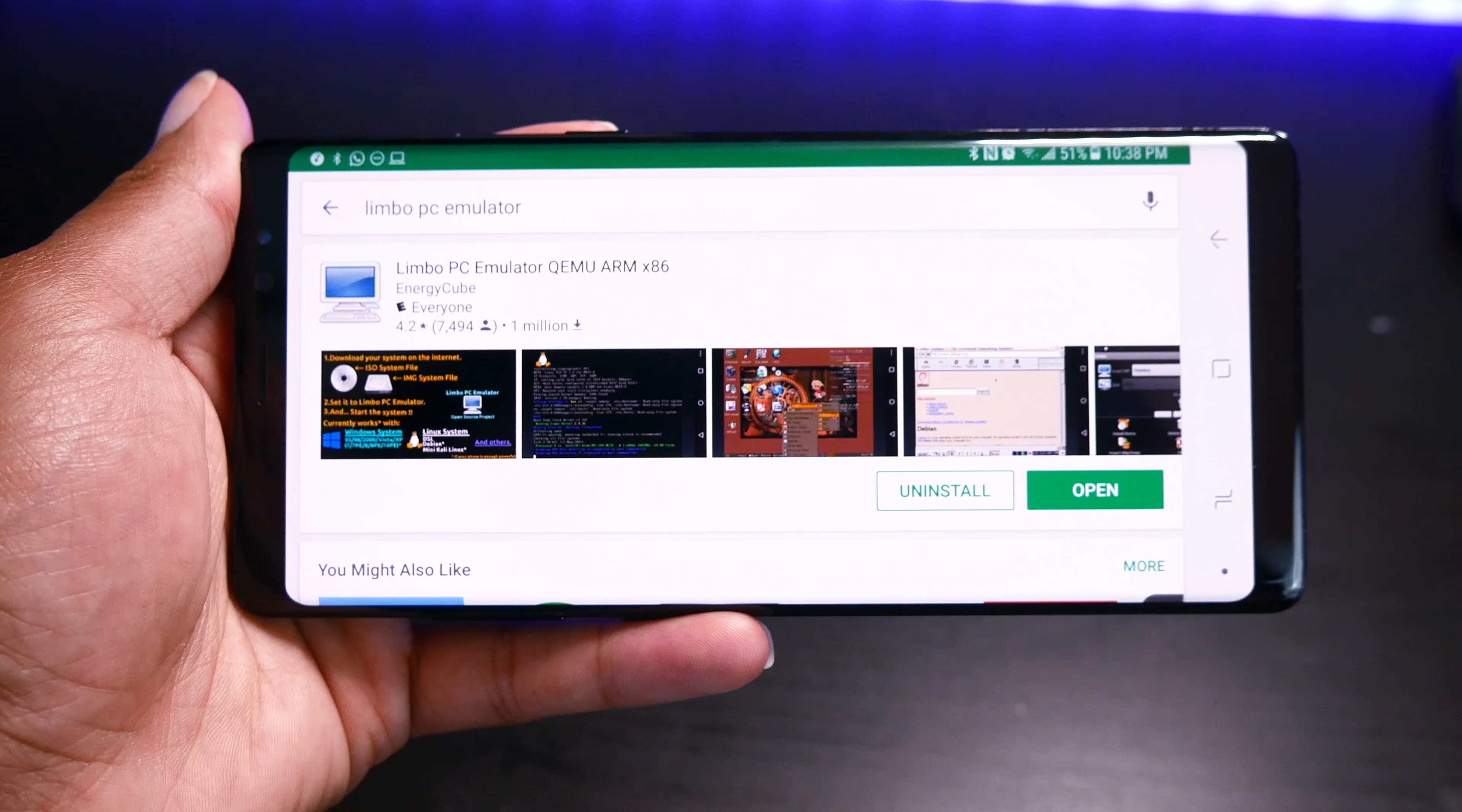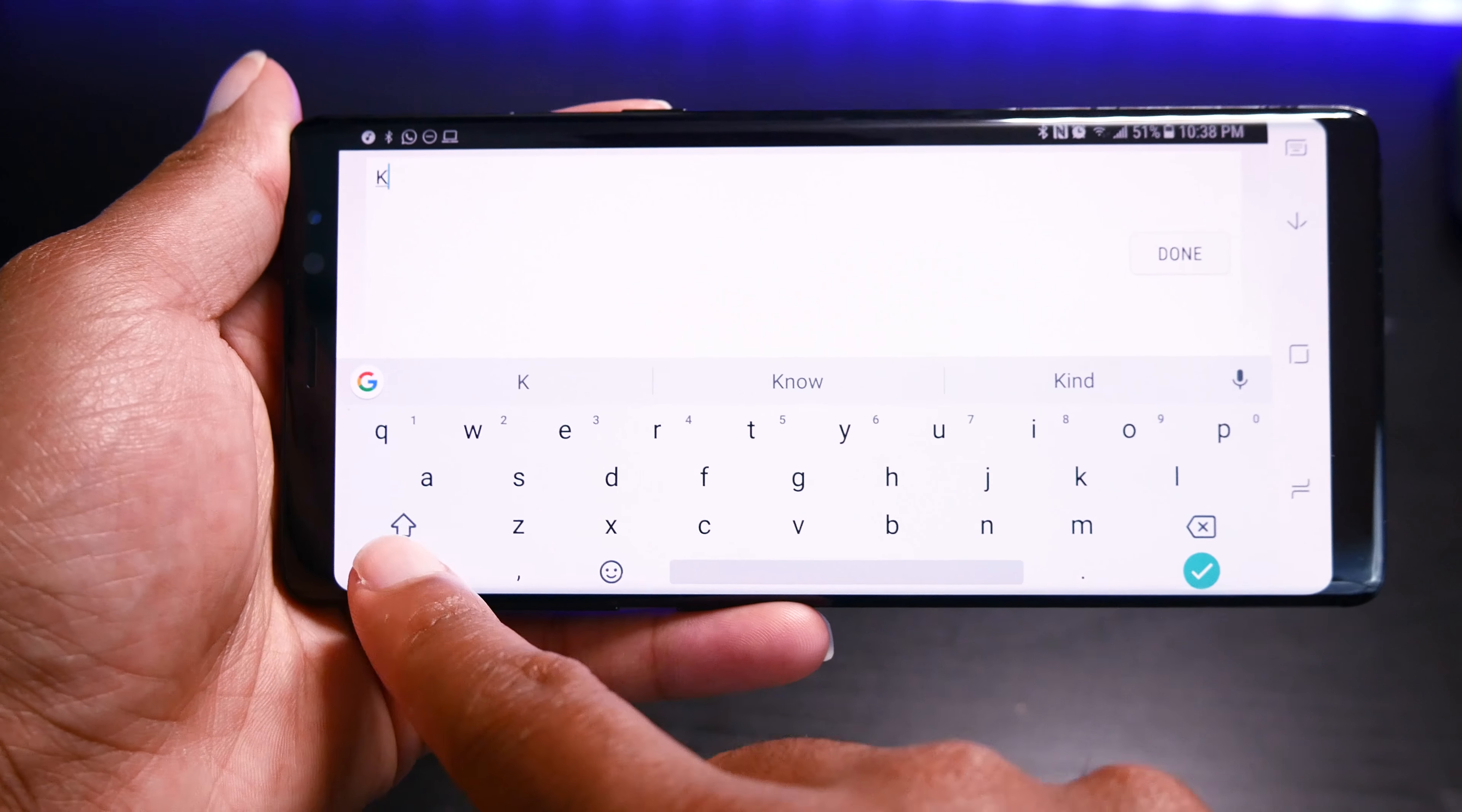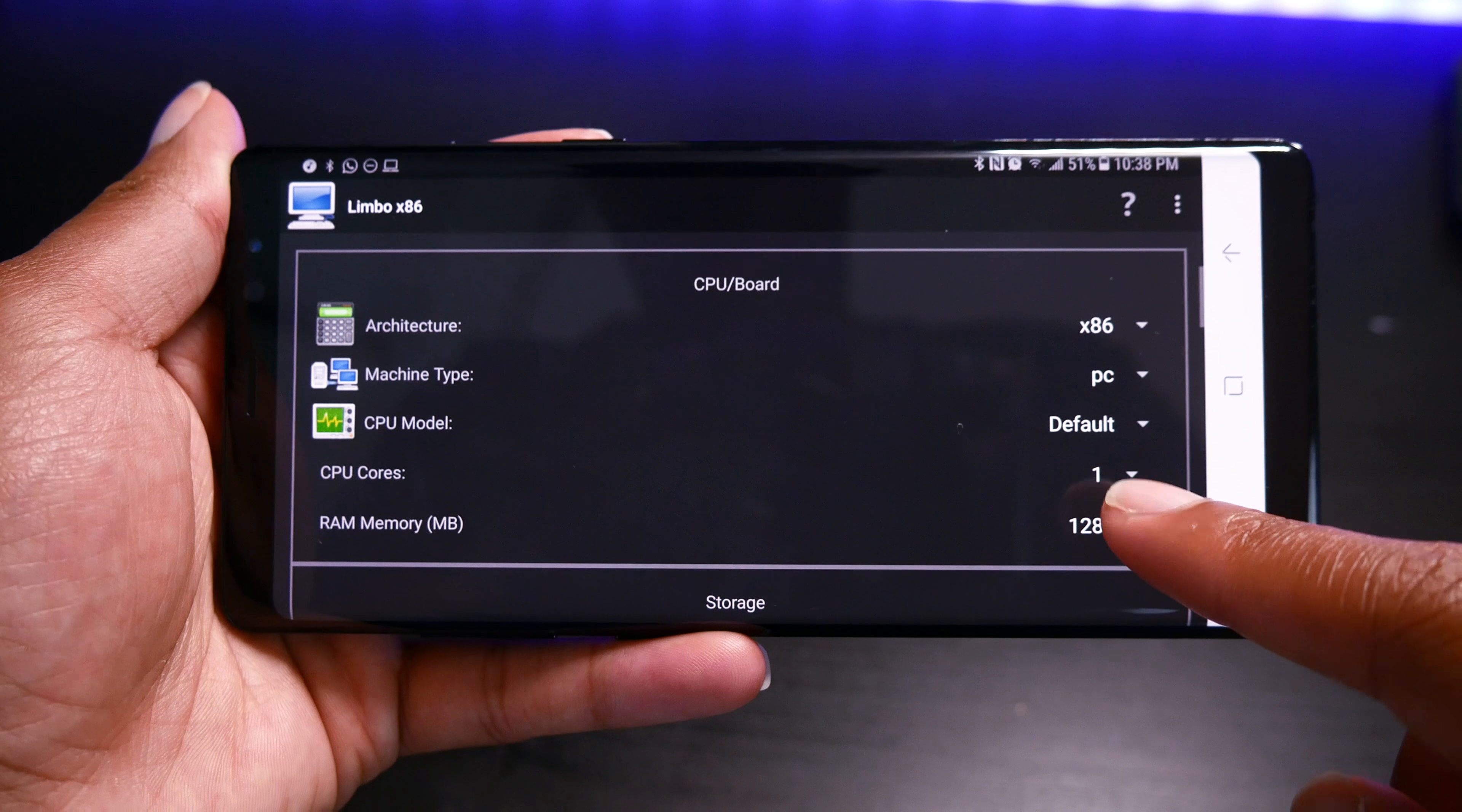Afterwards, download and install the Limbo PC Emulator app. So when you start the app, you can first start by creating your virtual machine and name it whatever you want. And then you can select the amount of cores and the amount of RAM that you want. Honestly, I don't really think this makes a difference in the emulation speed, but what the heck, give it a try anyway.